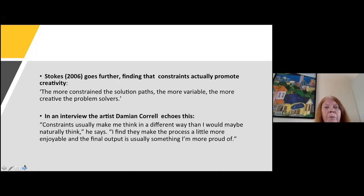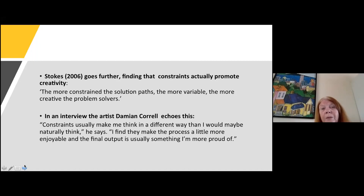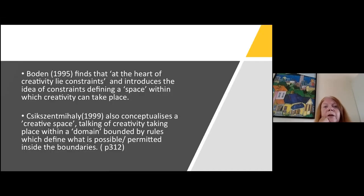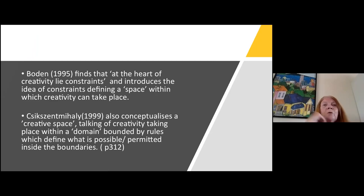Constraints promote creativity - think of poetry: a sonnet, a limerick, or a haiku all have very tight constraints that actually promote creativity. Bowden finds that at the heart of creativity lie constraints, and she introduces the idea of constraints defining a space within which creativity can take place. I love that idea of a creative space - you're bounded by the limits, and inside you have the space to create.